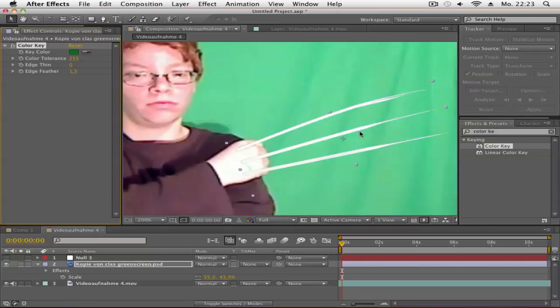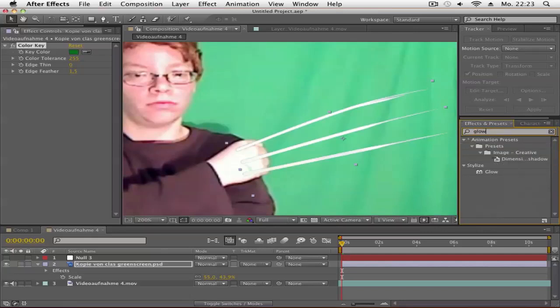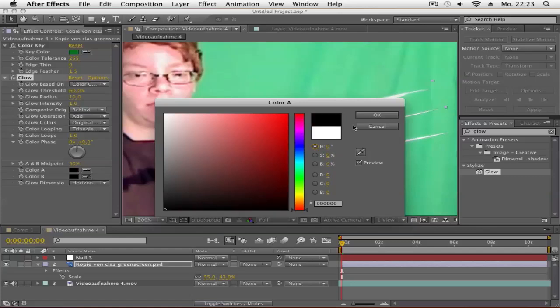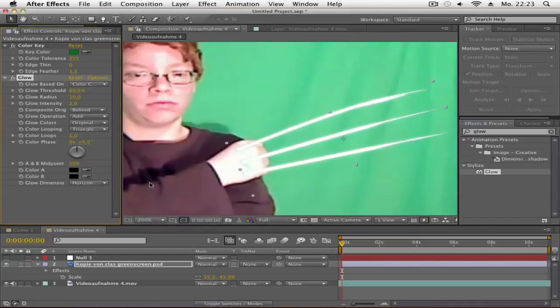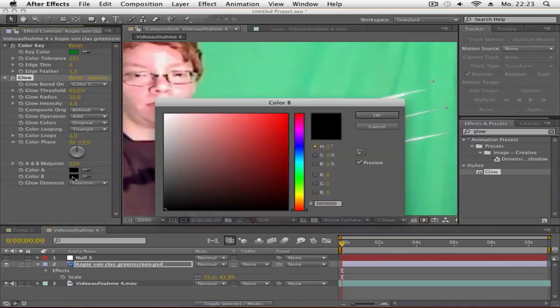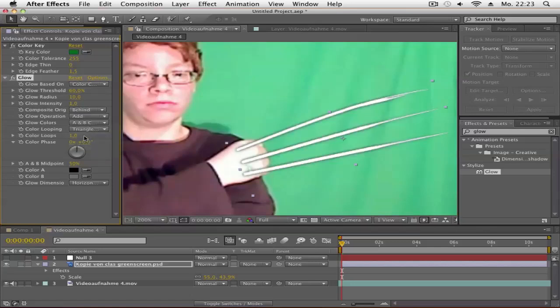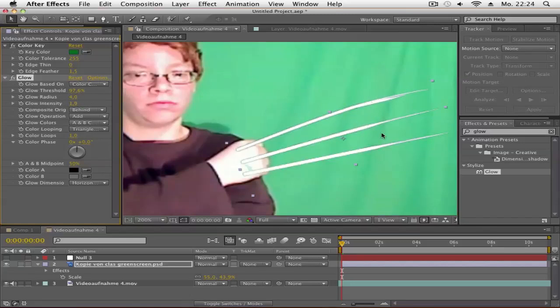Next, search for Glow and apply it to the picture. Change Color A to black and Color B to gray. Go to Glow Colors and change from Original Colors to A and B Colors. Then play around with the Threshold, Radius, and Intensity until it looks good.